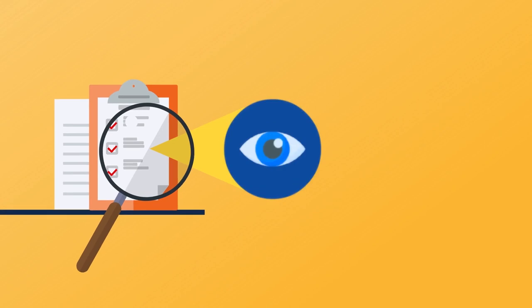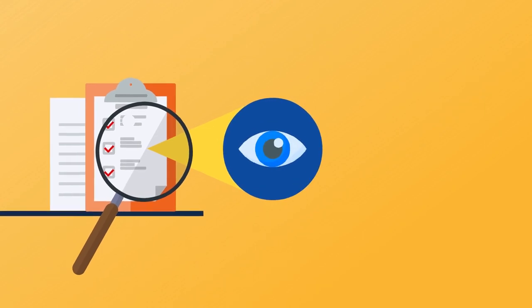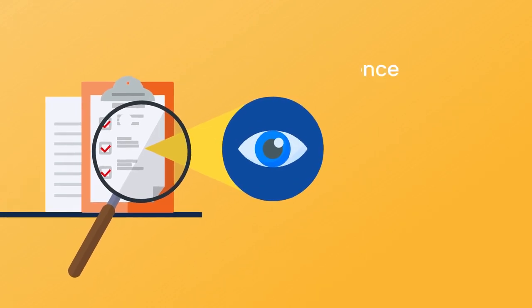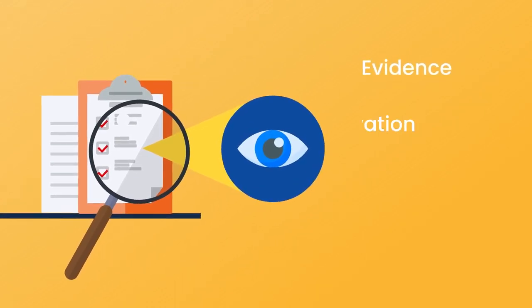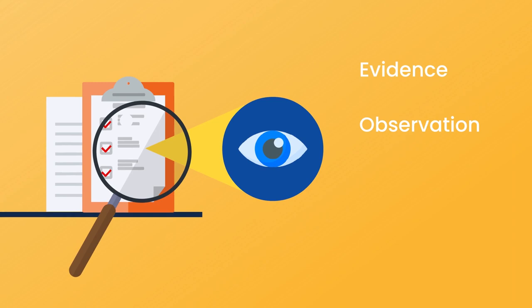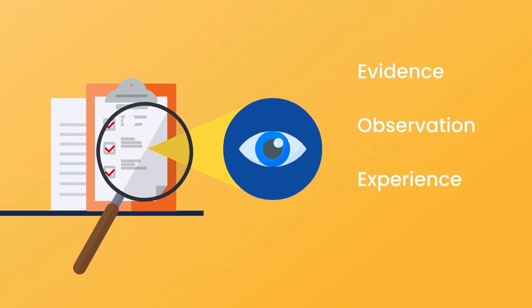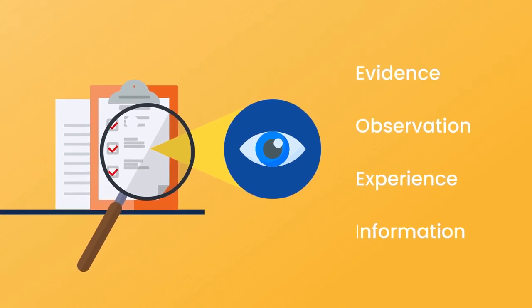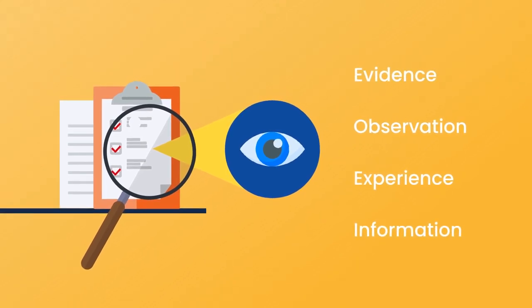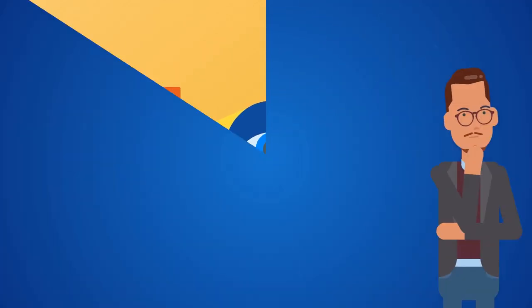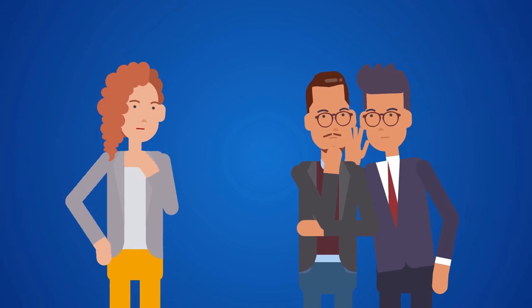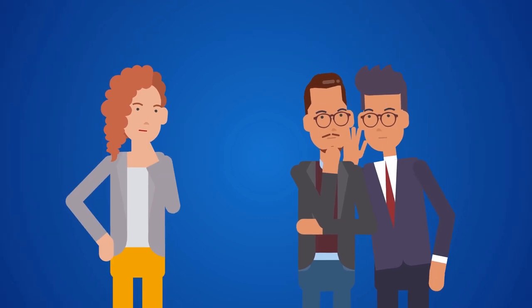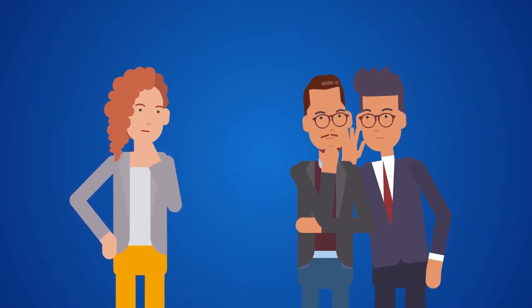Nonetheless, the concern you are raising must either be supported by evidence or based on your observation, experience or information known to you. Mere rumor or hearsay information is not the basis for speaking up.